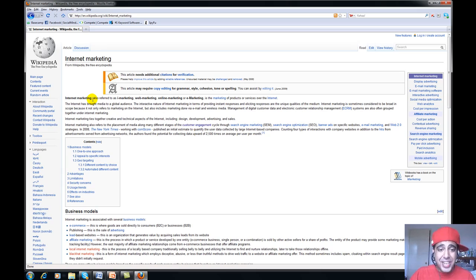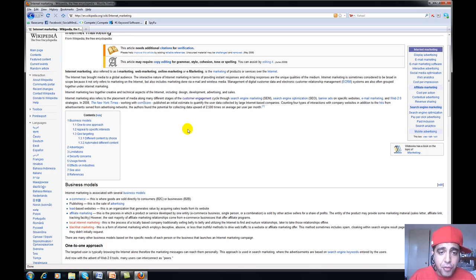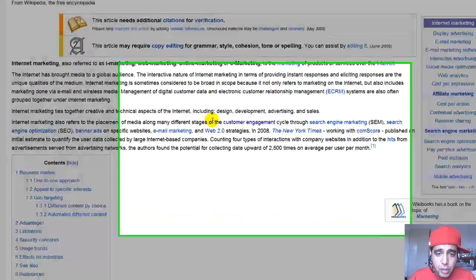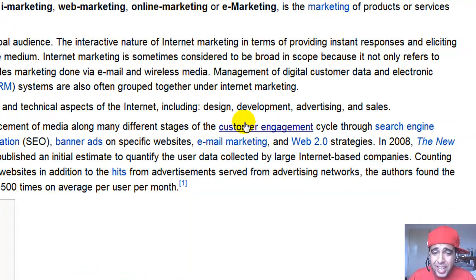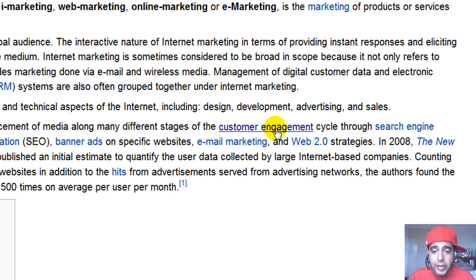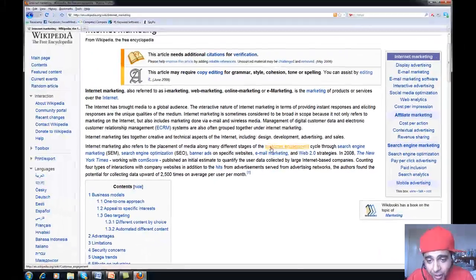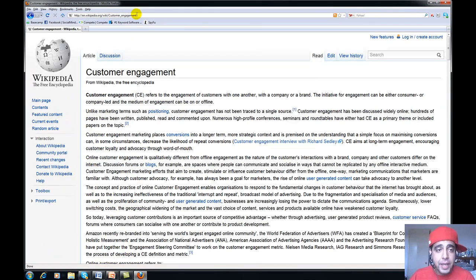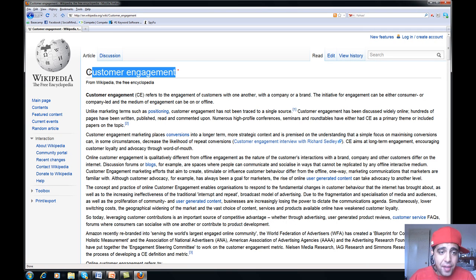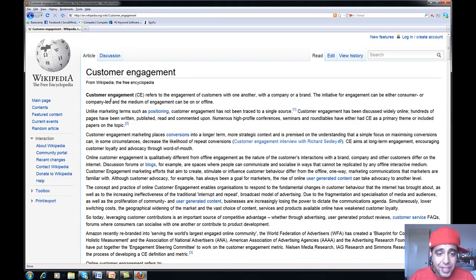Remember we talked about internal linking — let me use another example. 'Customer engagement' — let's say this is your phrase. When I mouse over this word, it's actually a hyperlink. They're hyperlinking to the customer engagement page with the term 'customer engagement.' If I click on this, now you have 'customer engagement' inside the URL, in the title, in the H1 header tag, and in the first sentence.